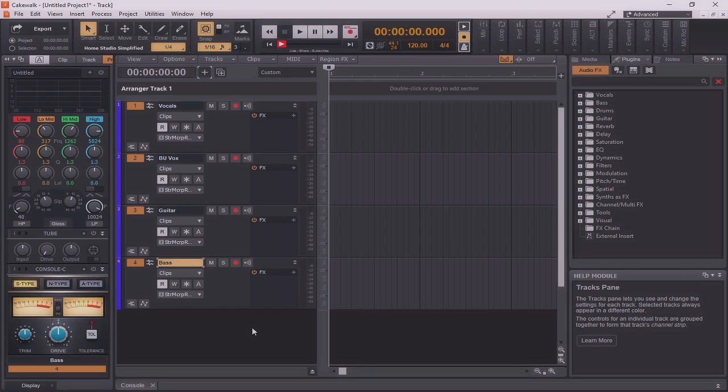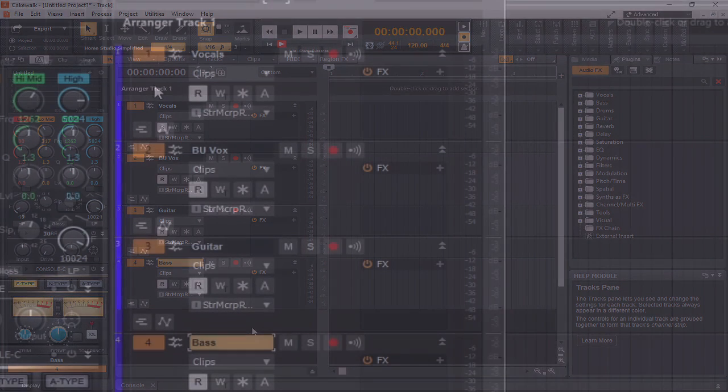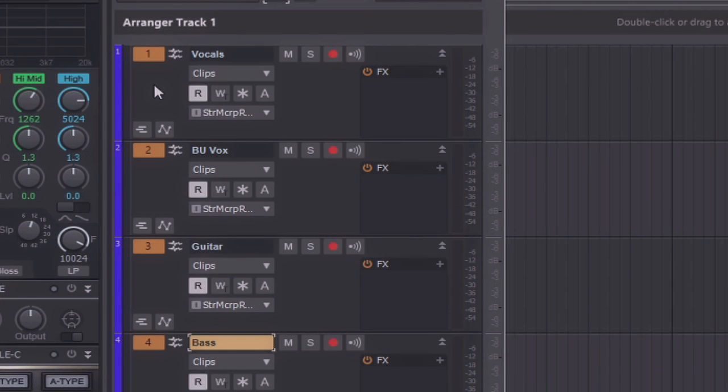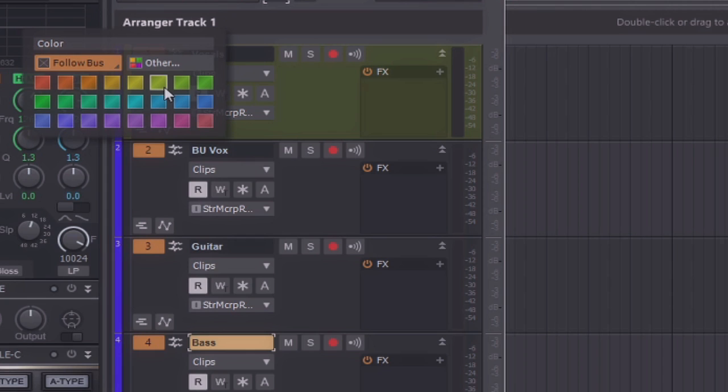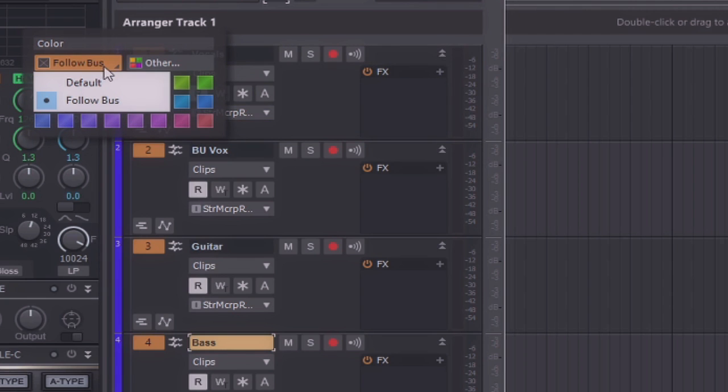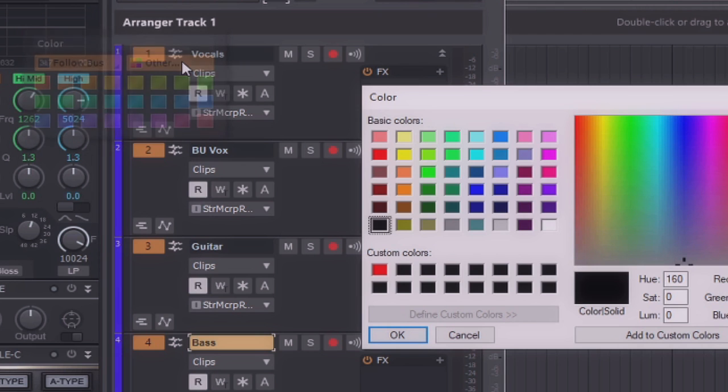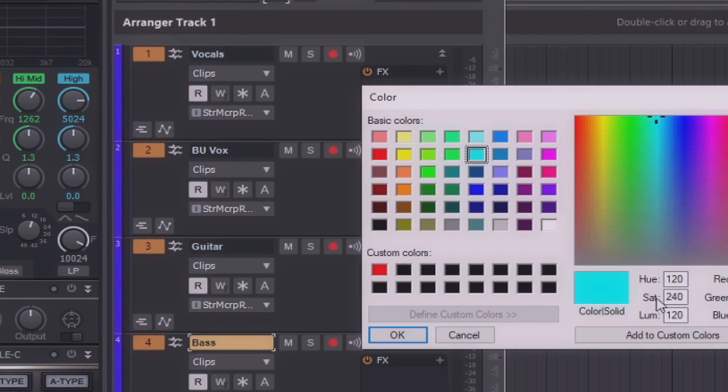But now let's say I want to take this even a step farther, and I would like to have these tracks color-coded. On the left side of each of the tracks contained within the track view, there is a small rectangle that is vertical, found here. By hovering over it, you can see that it already says track collar. I'll click on that now. As you can see, there's already an entire palette of collars here to choose from, and I can also set it to follow the bus or as a default. Or, if I'd like to even further customize it, I can go into other and pick my own collar.